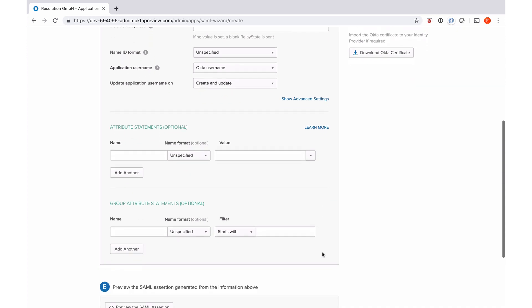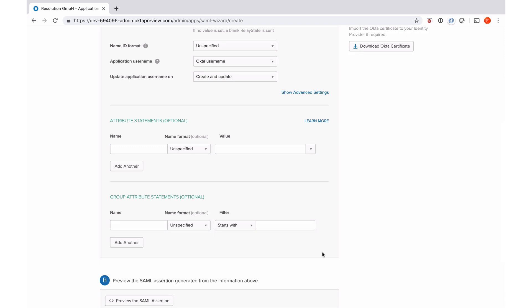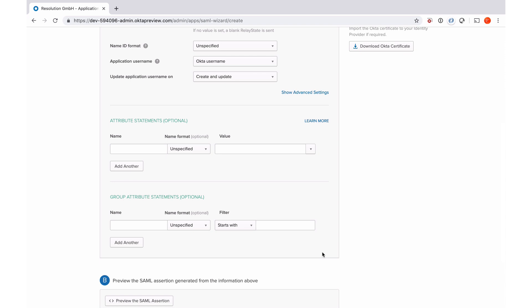I can now configure attribute statements and group attribute statements. And we need those to be able to set up the users via just-in-time provisioning. So essentially Okta will add those attributes into the SAML response that it sends back to us. And based on that SAML response, we can then create or update users if they're not already there. Now in Okta, I need to configure which ones of these statements I want to be sent. And I'm just going to do this.